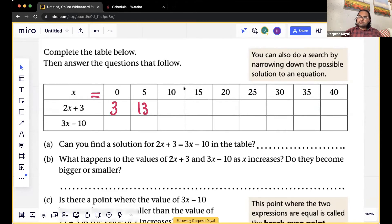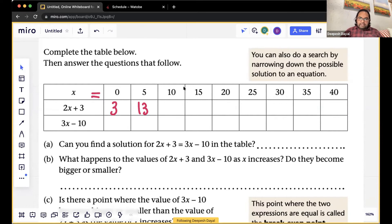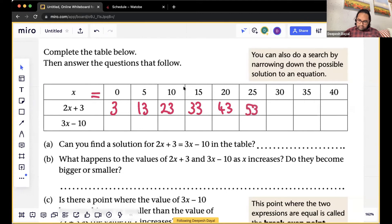Keep sharing your answers — thank you. We can all then compare. You all are on a roll, that's really good. I can see some really great answers. I'm going to start filling it in, and you can just shout if I'm making a mistake.